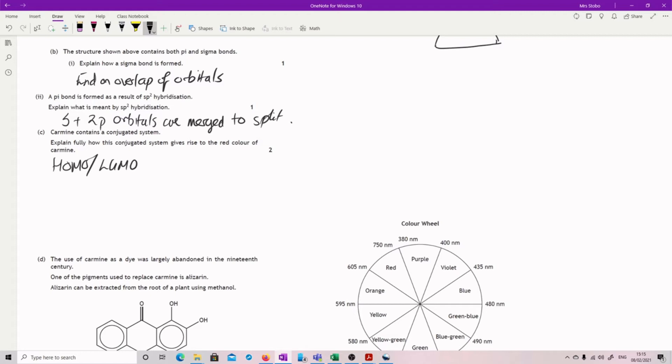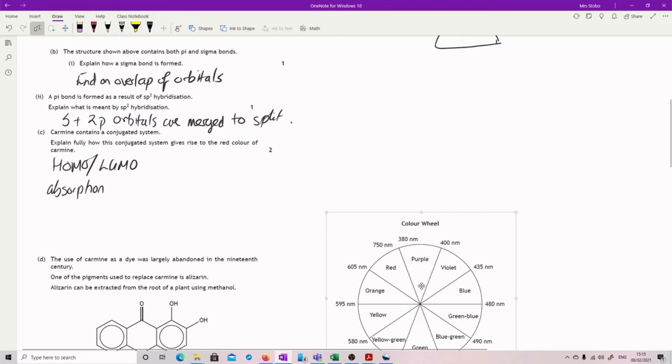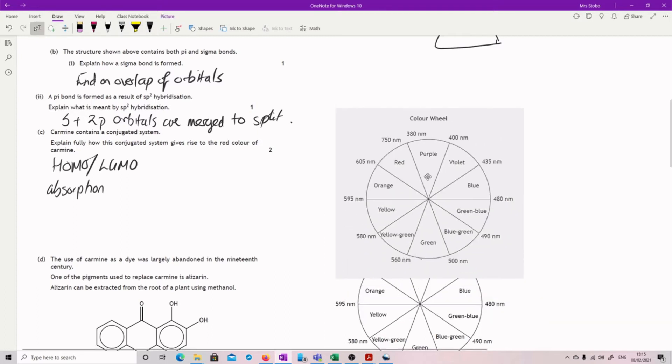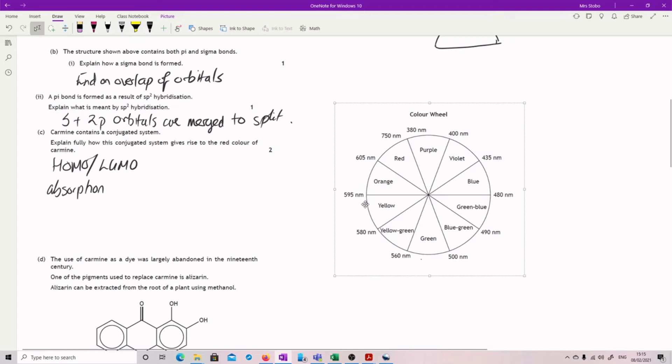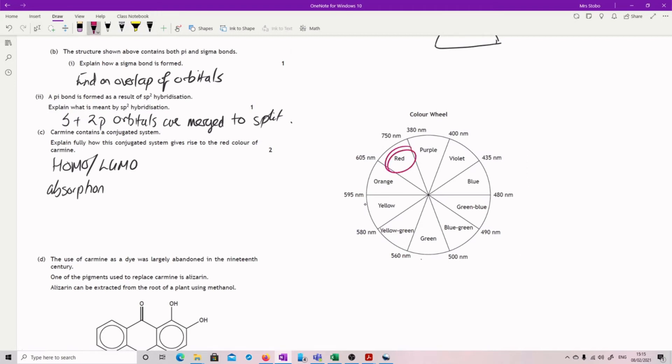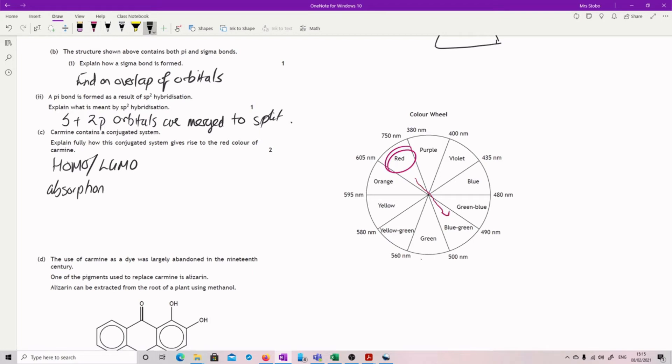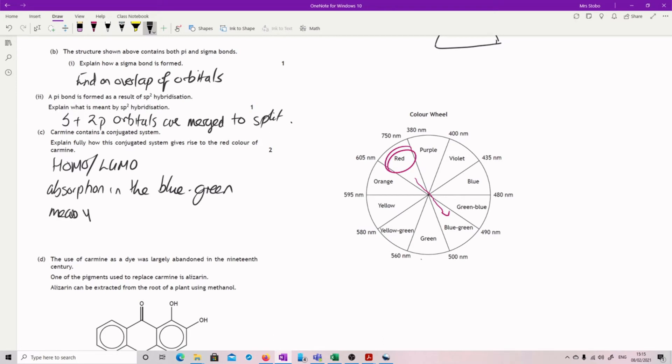We've got absorption in the opposite side to the color you see. So I went and got the color wheel. Let's bring this up a little bit. We are seeing red, so we are seeing this color here. So the actual absorption was in the blue-green. You need to be that precise. So absorption in the blue-green means you see the complementary, complementary red.